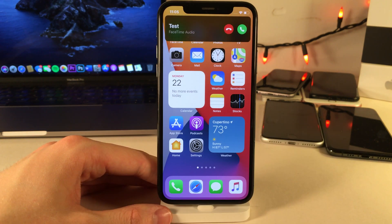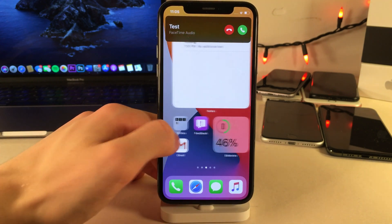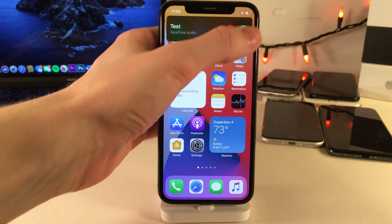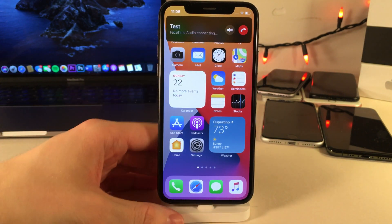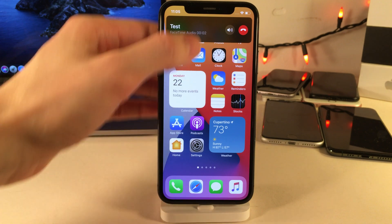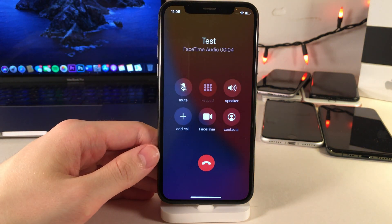iOS 14 introduces a new incoming call interface that doesn't obstruct the entire screen, so you can still interact with your device while a call is coming in. You can decline or pick up the call without your content being obstructed. If you want the full screen display, all you have to do is swipe down.